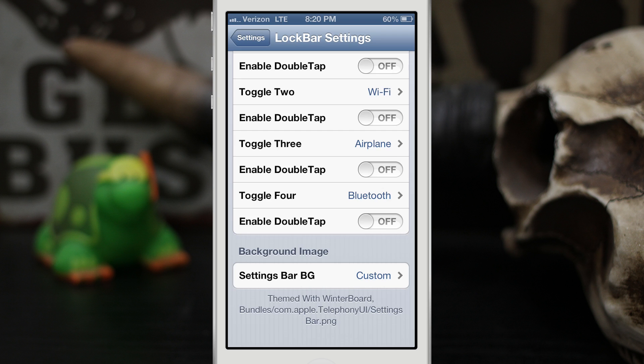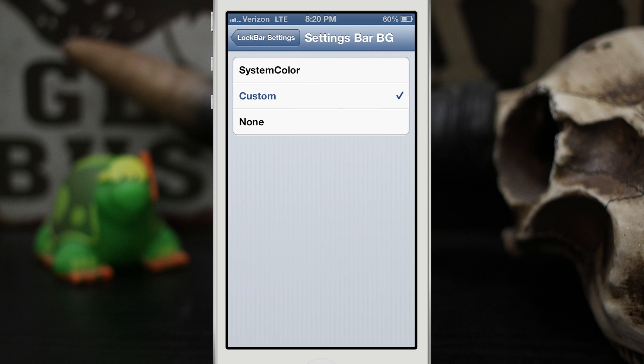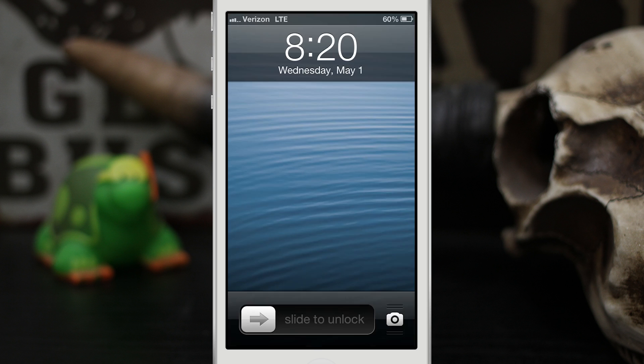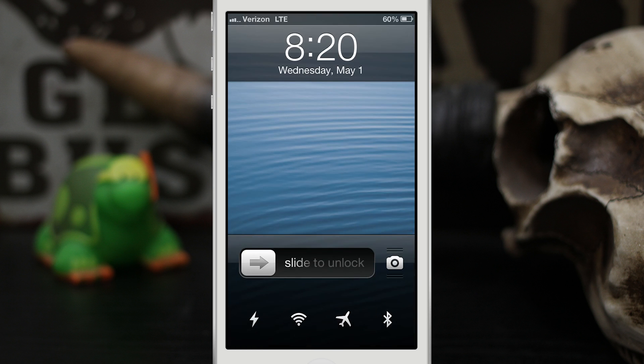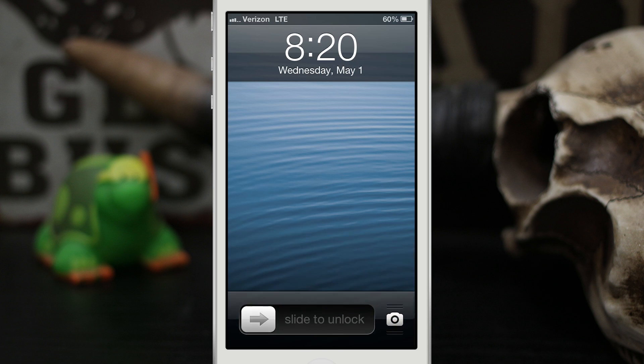But if we set it to system color as you can see here when we go back out, you'll just get a nice black appearance which I actually do like. It kind of fits in with the slide to unlock bar as you can see right there.